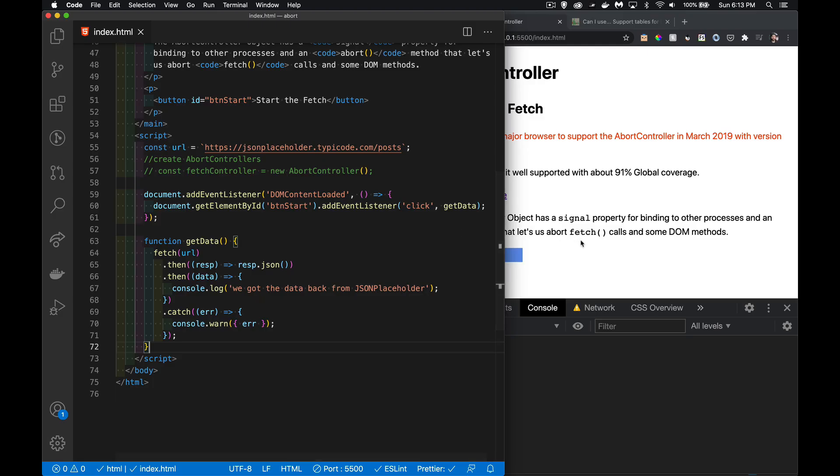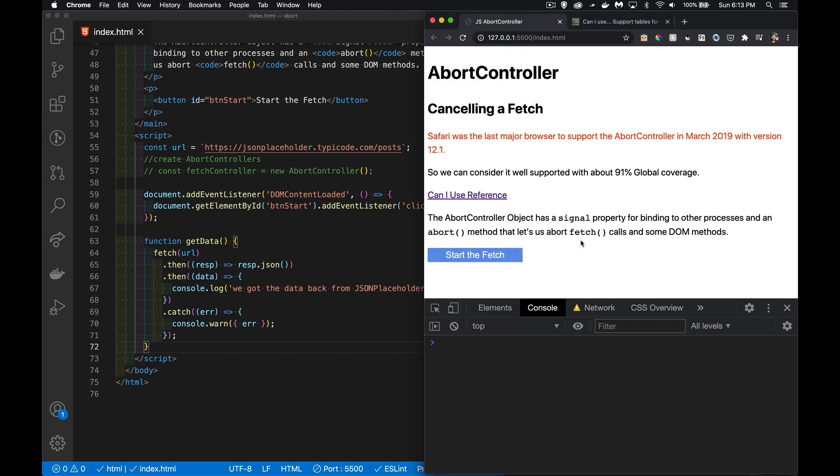Today I want to talk about how to cancel or abort a fetch call. Sometimes you send a fetch call to get data from the server and it's taking too long, or the user has moved on to another task, or you decide if it goes beyond a certain point you don't want to wait any longer and want to fetch something different.